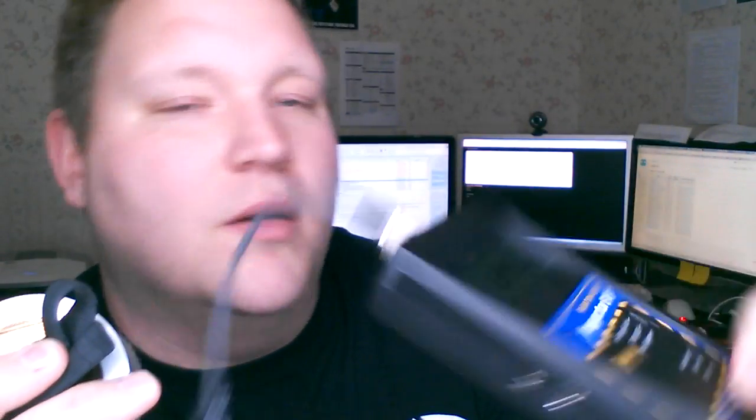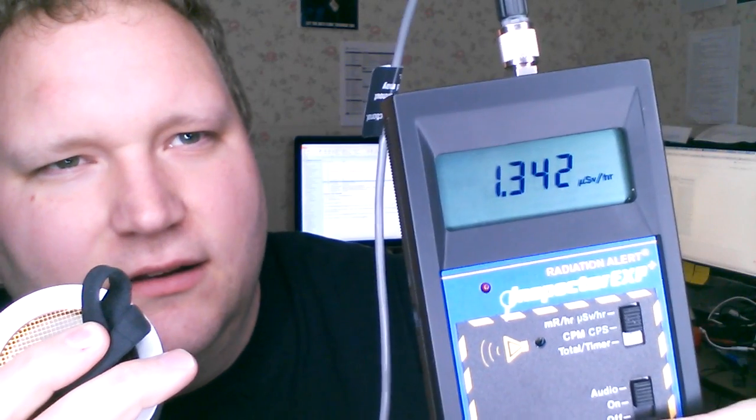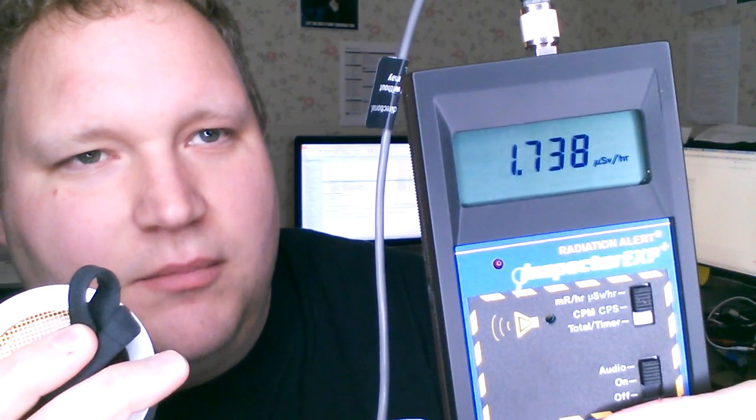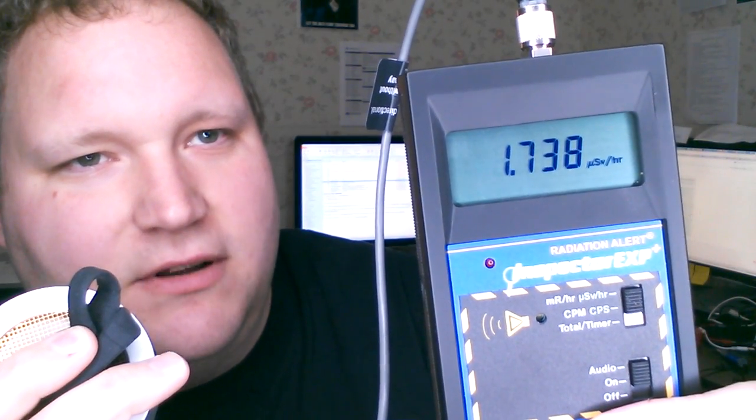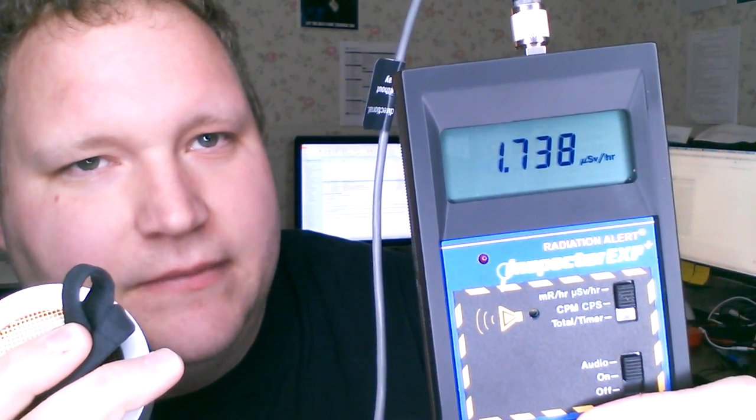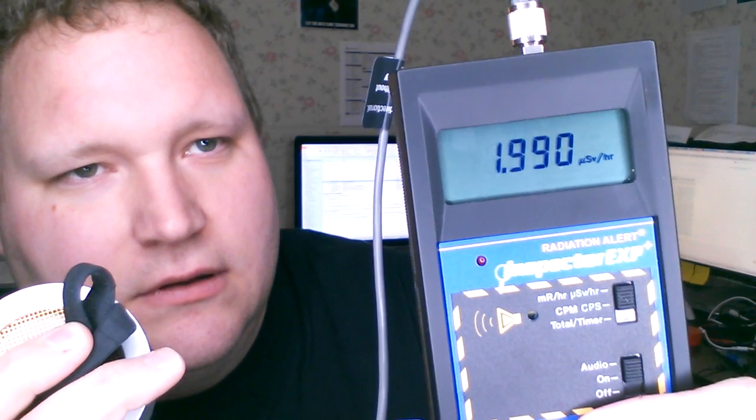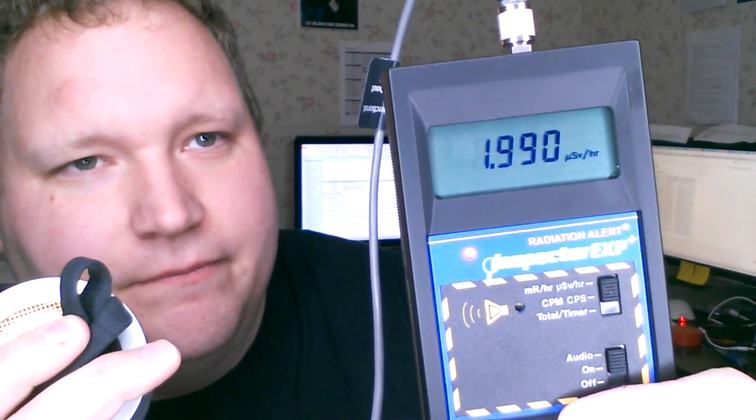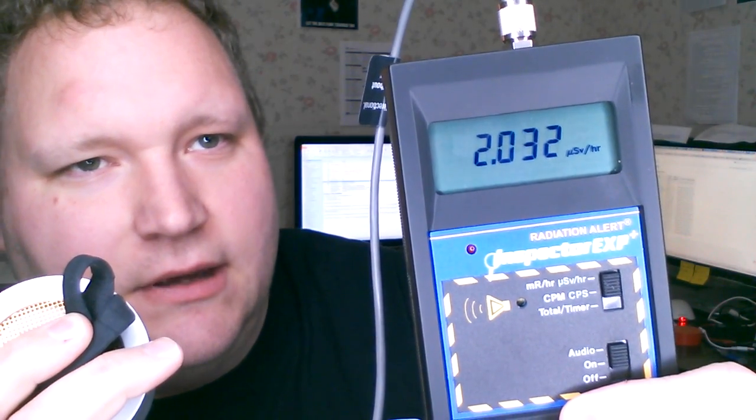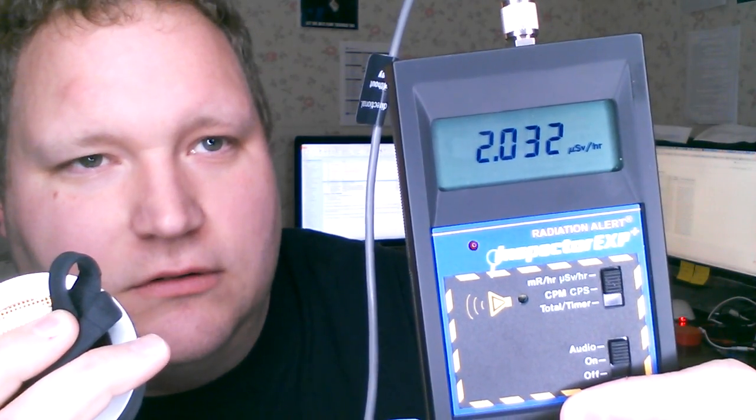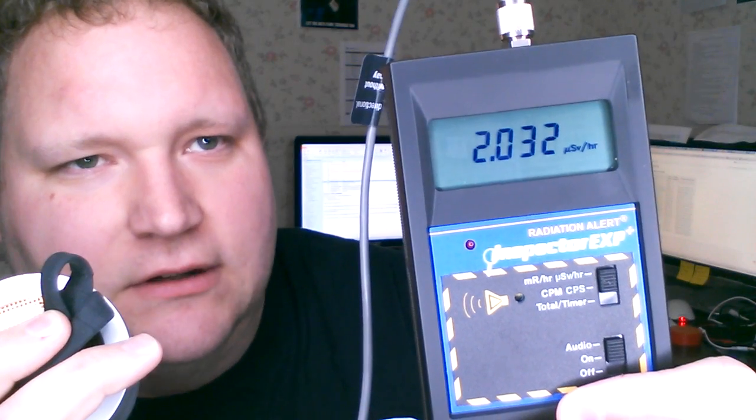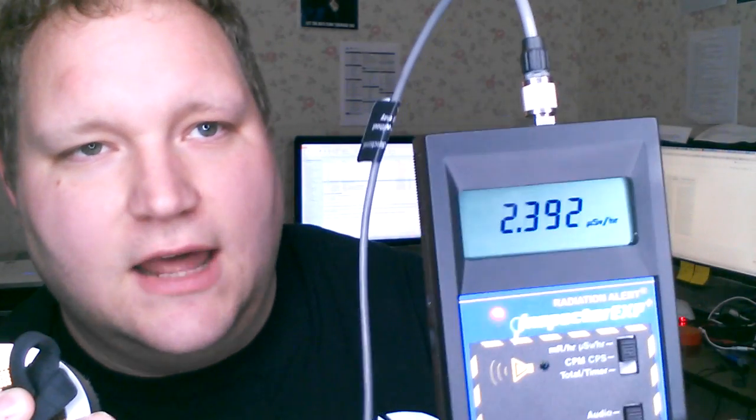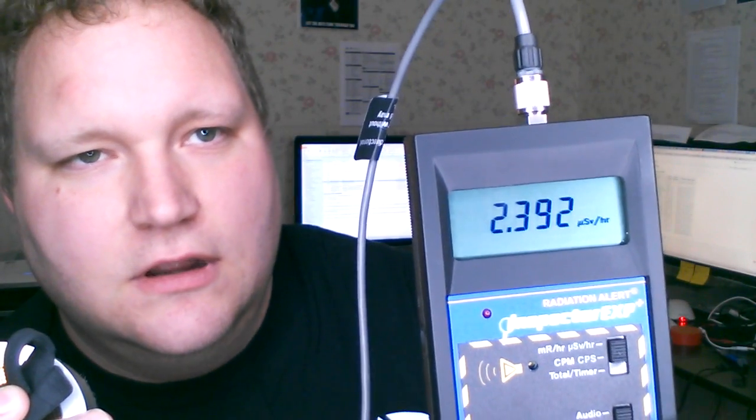So I'll put it up to the detector. You can see it's already at 1.3, and it's going to go up 1.7, 1.9, and we've broken the 2 mark. So this is pretty significant. I mean, this is a lot of radioactivity. That's microsieverts per hour, meaning if you wore that wristband 24-7, you would be getting quite a bit of radiation, tissue absorption.